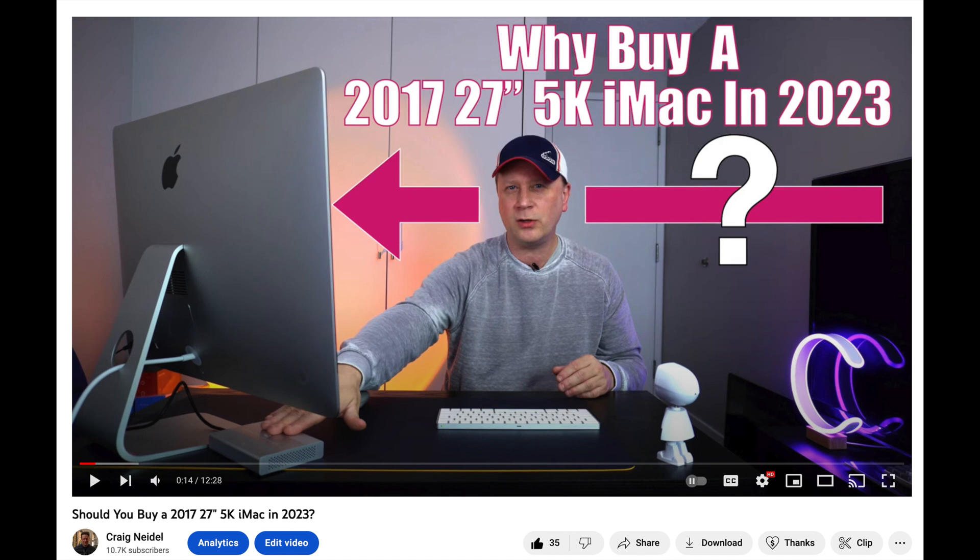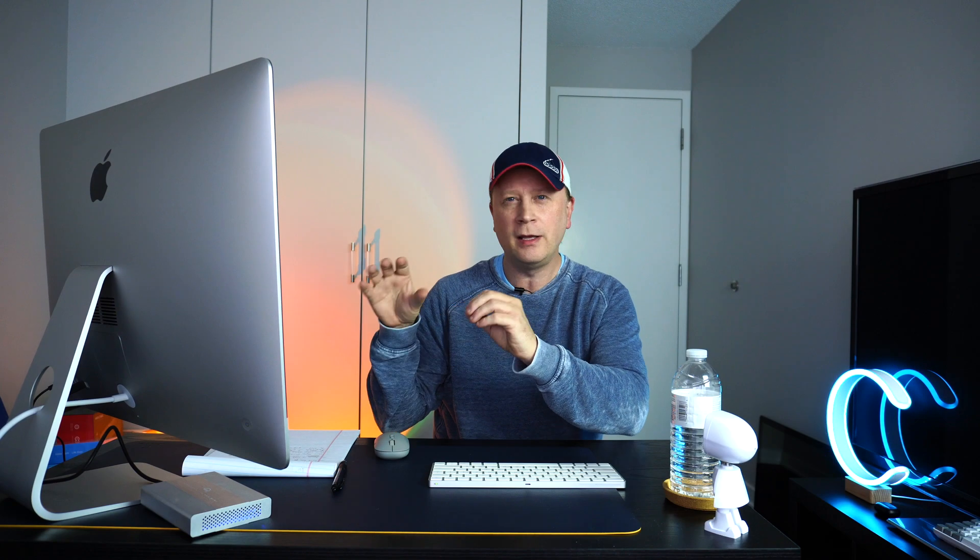Welcome back to the channel. If you watch my channel, you know I just did a video about this beautiful system over here. This is a 2017 27-inch, the bigger one, 5K iMac.